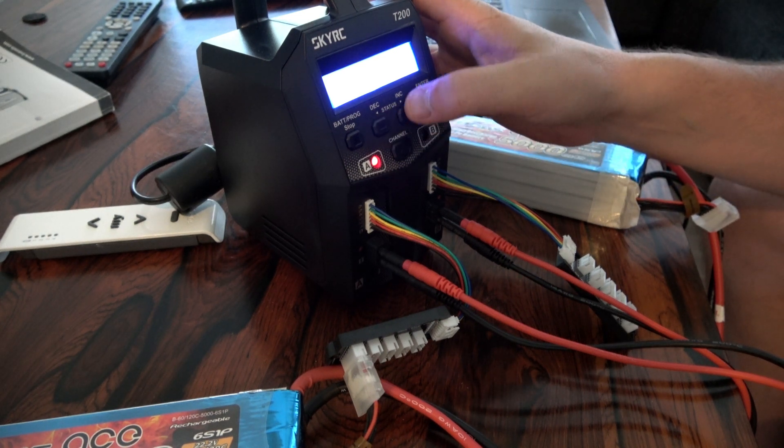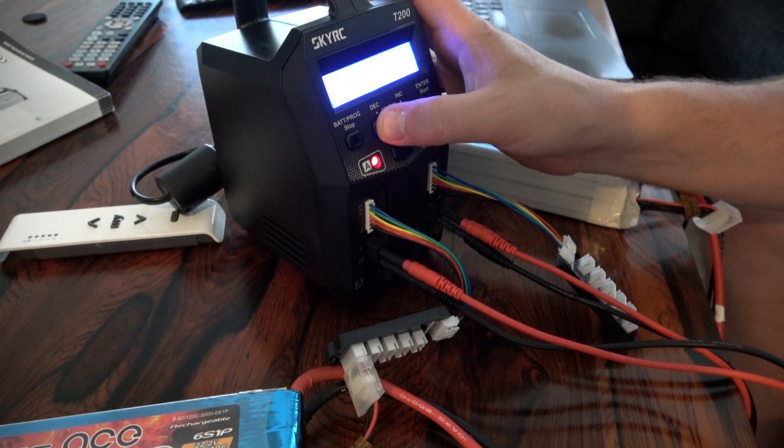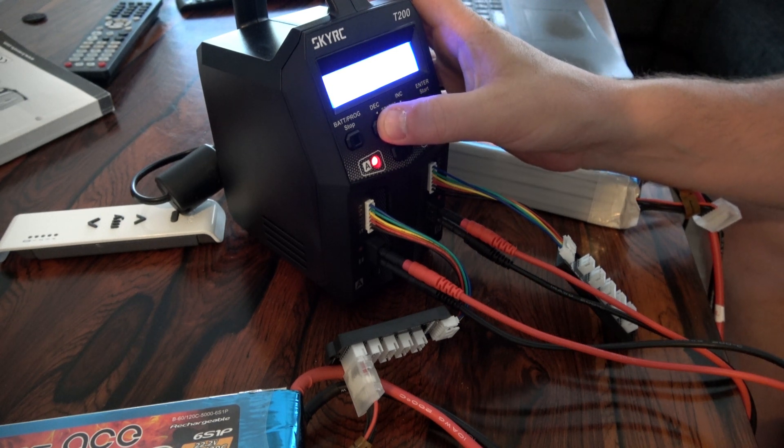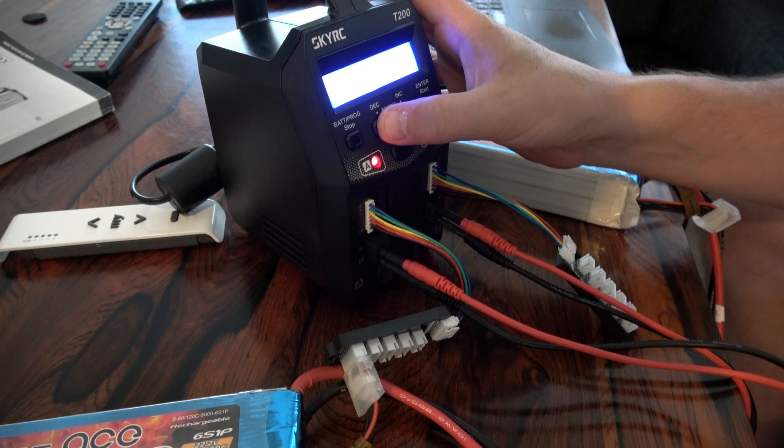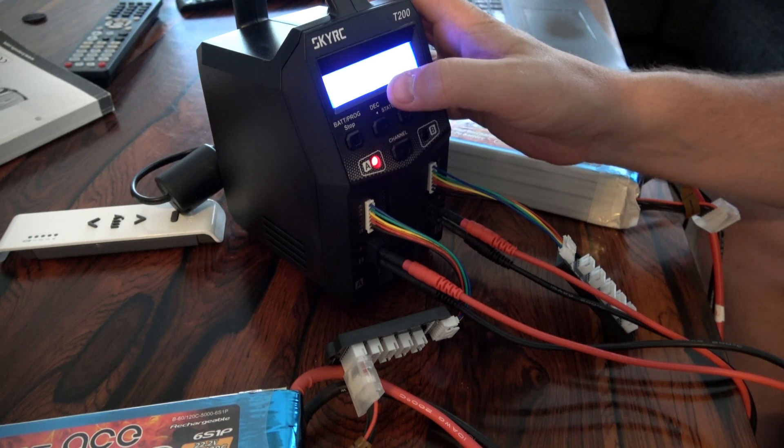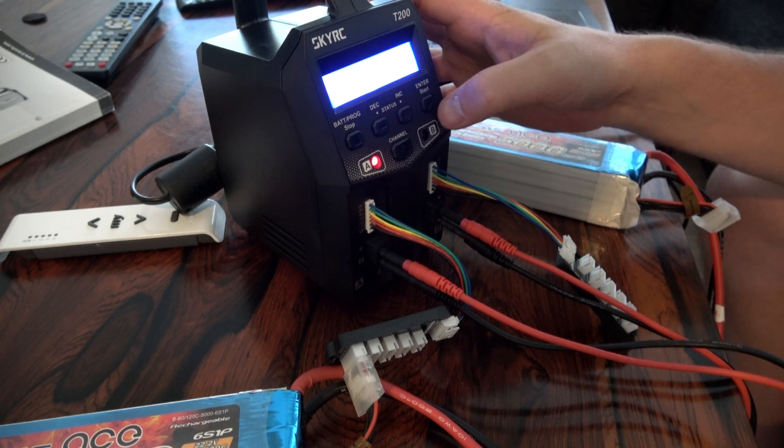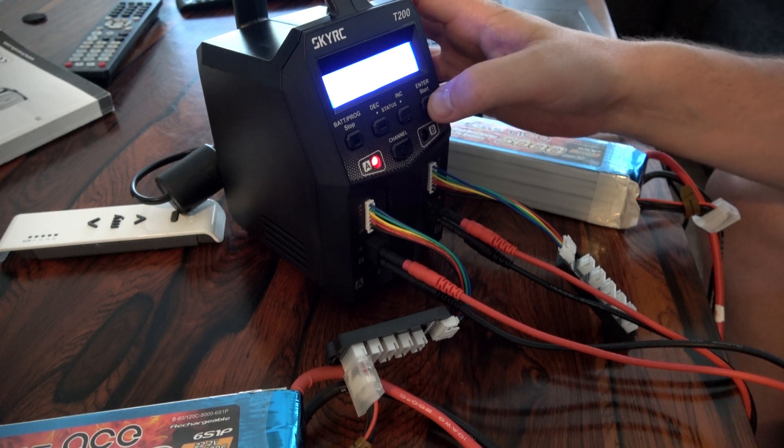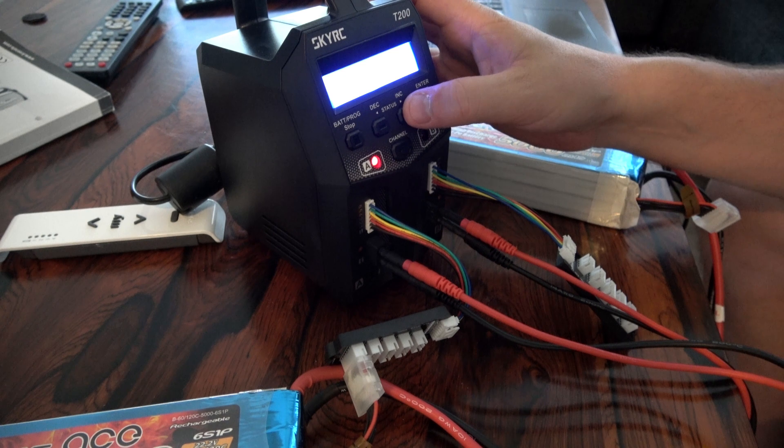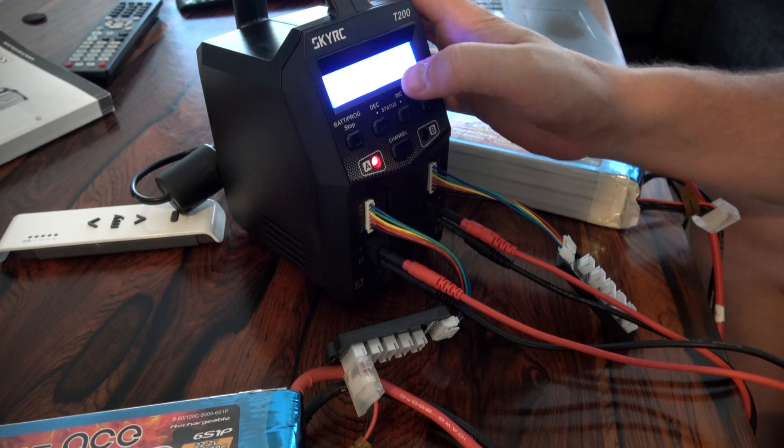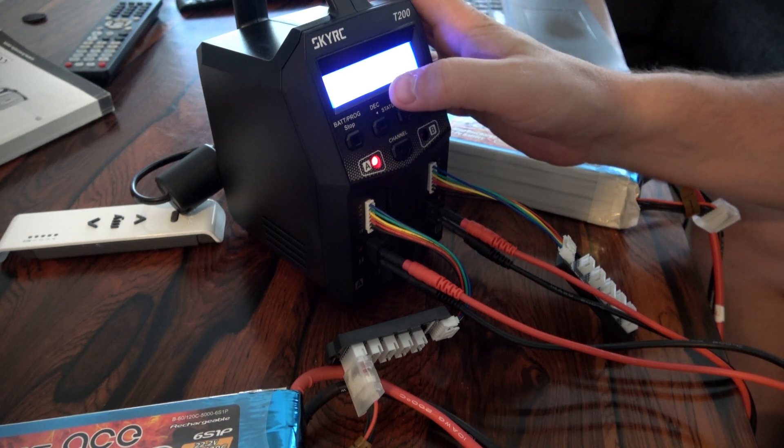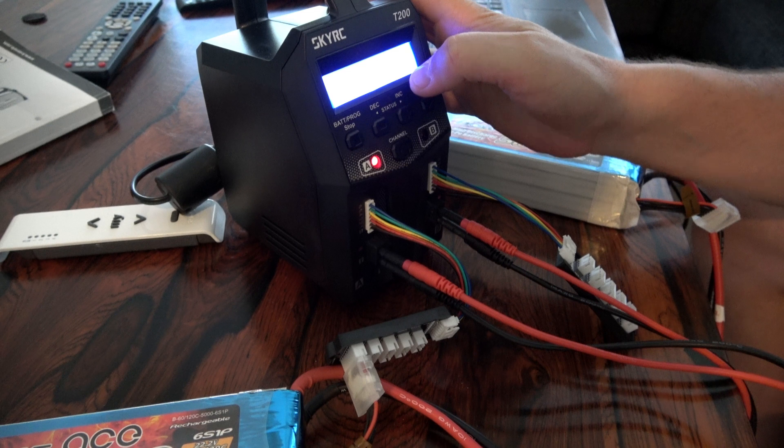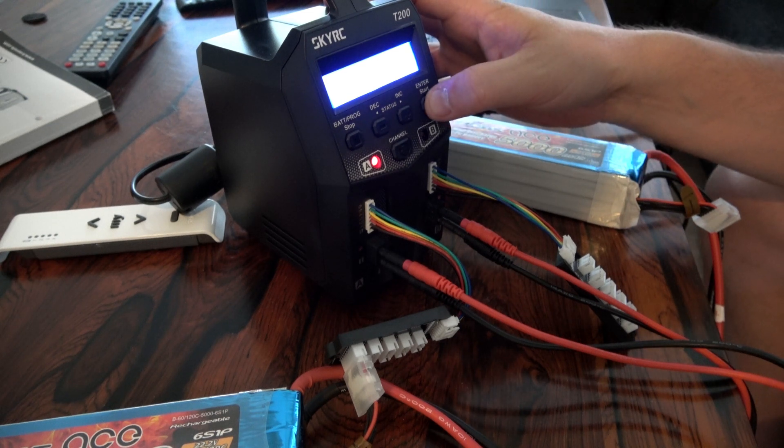5000mAh and 6S, so now it stands on balance. We should have 4.5, this 4.5A. This and 4 cell, 5 cell, 6 cell, 4.5A, 22.2V. 22.2V, start.